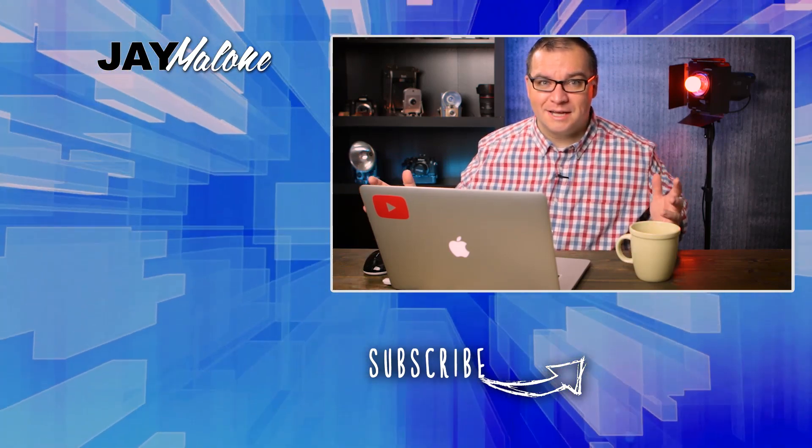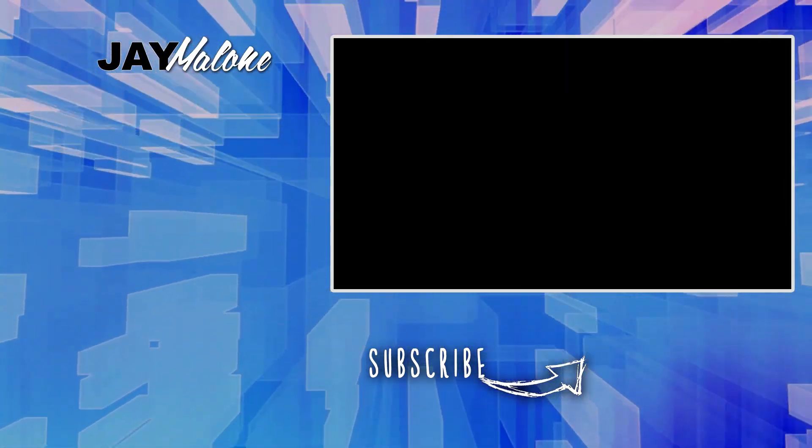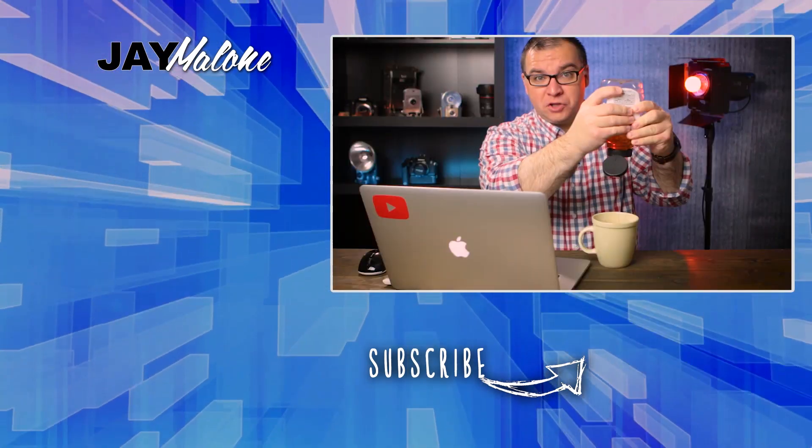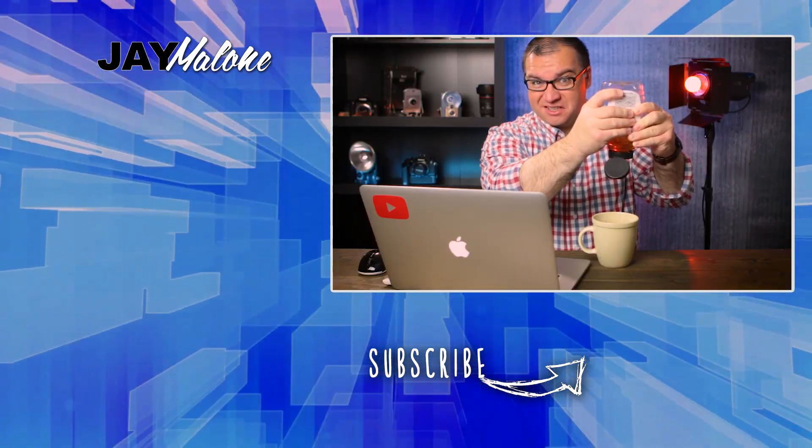Thanks for liking, commenting, and subscribing, and until next time, God bless. Green tea and honey, is anybody else like this?